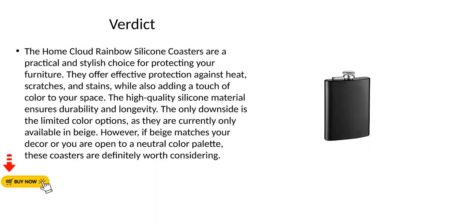Verdict: The Home Cloud Rainbow Silicone Coasters are a practical and stylish choice for protecting your furniture. They offer effective protection against heat, scratches, and stains, while also adding a touch of color to your space. The high-quality silicone material ensures durability and longevity. The only downside is the limited color options, as they are currently only available in beige. However, if beige matches your decor or you are open to a neutral color palette, these coasters are definitely worth considering.